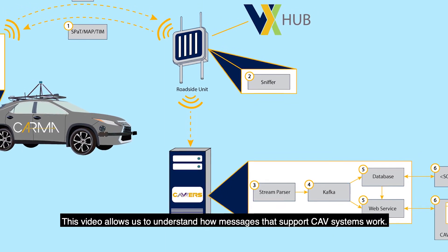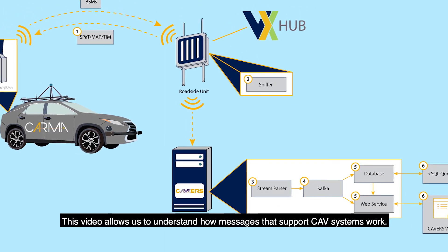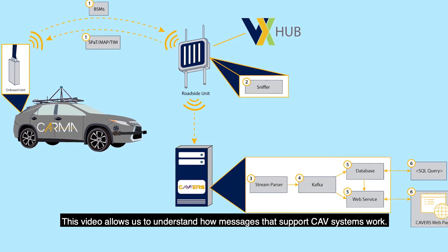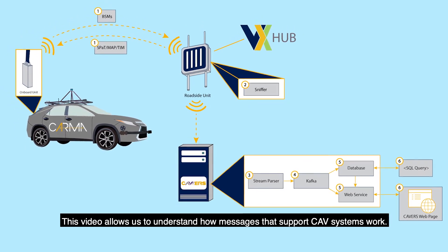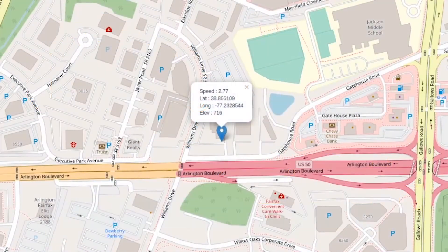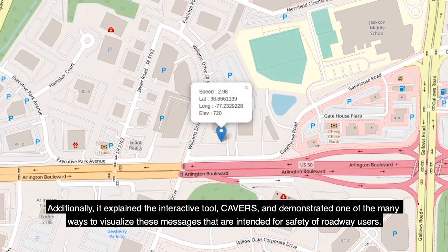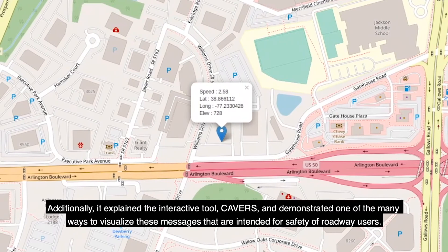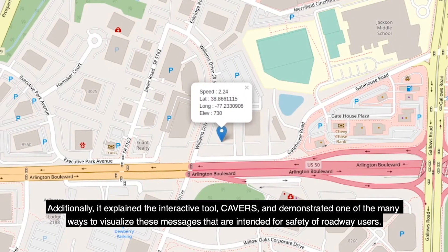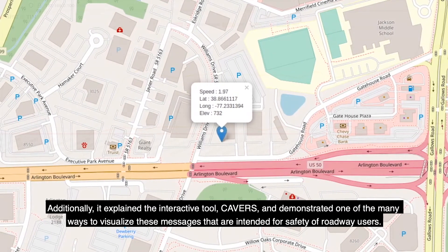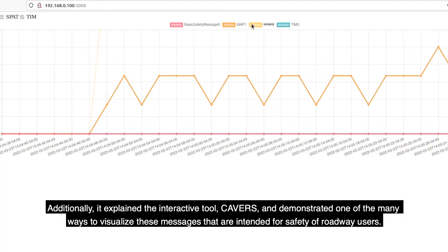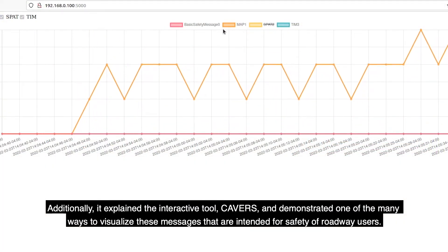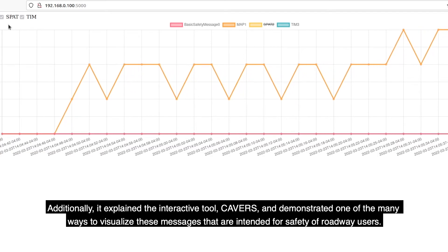This video allows us to understand how messages that support CAV systems work. Additionally, it explained the interactive tool, CAVERS, and demonstrated one of the many ways to visualize these messages that are intended for the safety of roadway users.